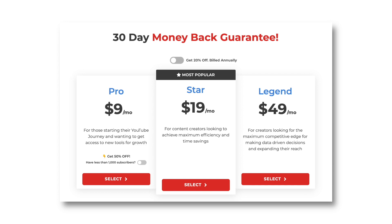They also have the Star plan which is 19 dollars a month and the Legend plan which is 49 dollars a month. I personally think for most of you guys the Pro version is going to be enough, which is only nine dollars a month or even less if you pay annually.